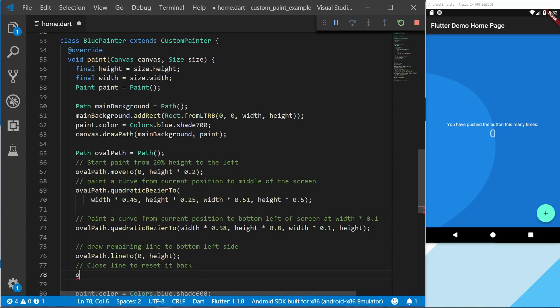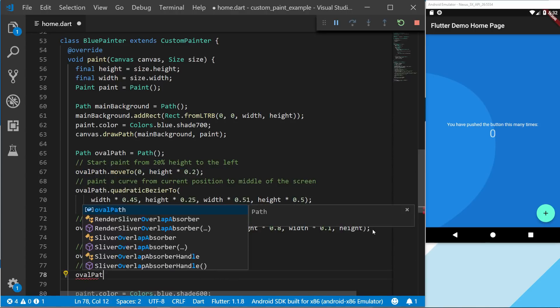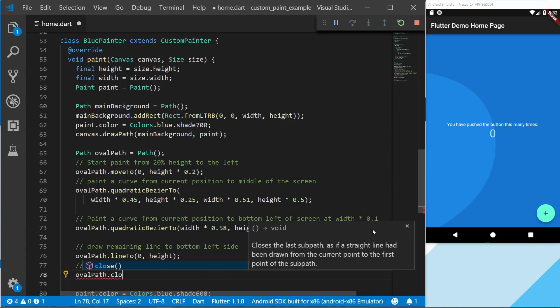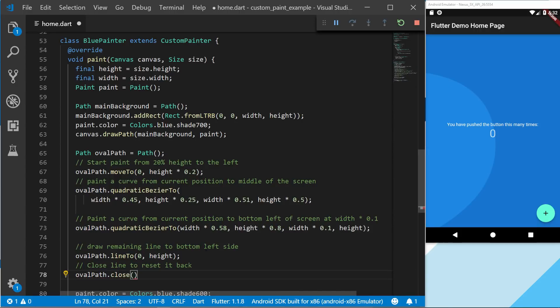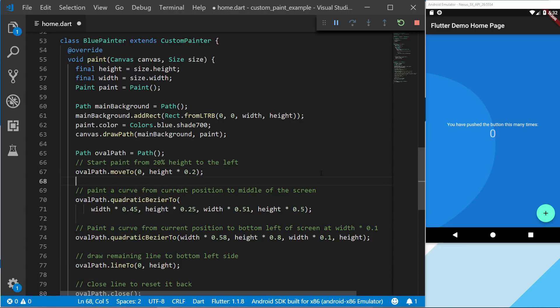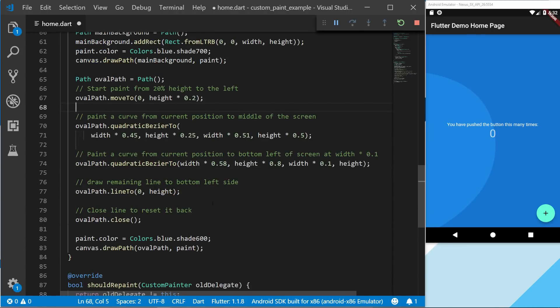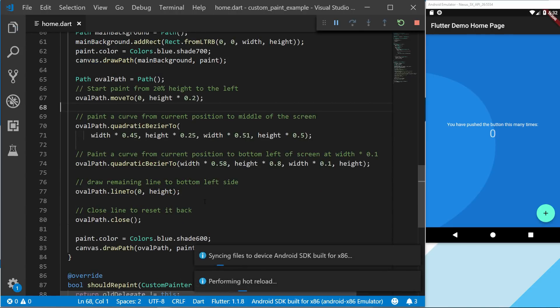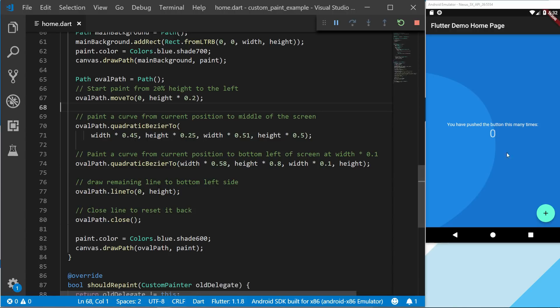We're going to call our oval path and then close it. And this closes the last sub path as a straight line back to the first point that we draw from. And I'm just going to separate this so it's a bit easier to read. And if we save this, we should see that the full curve is now working.